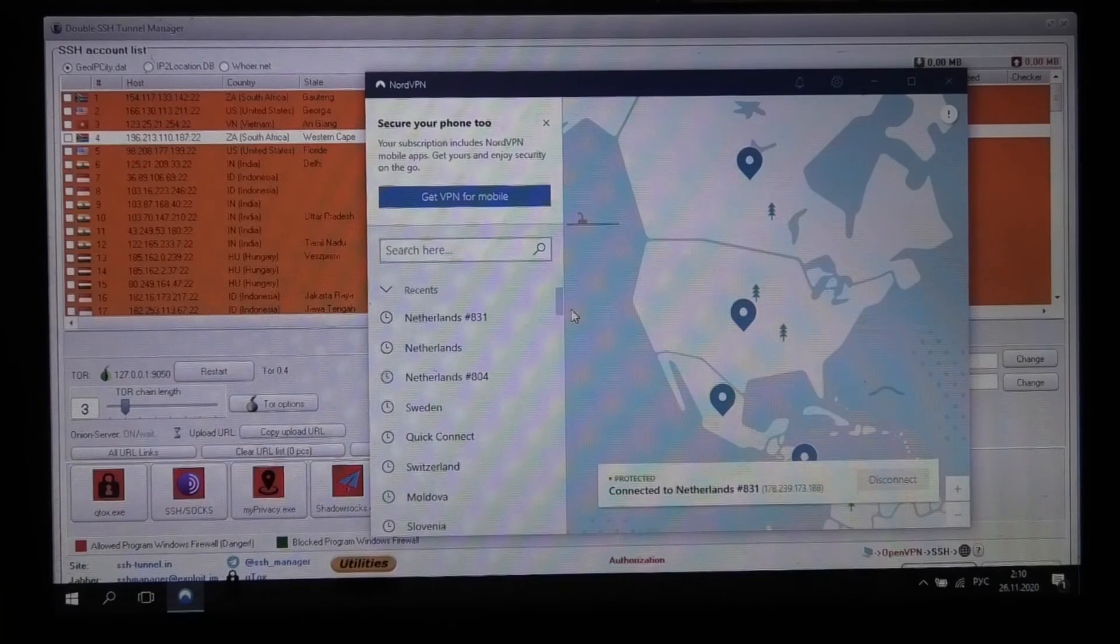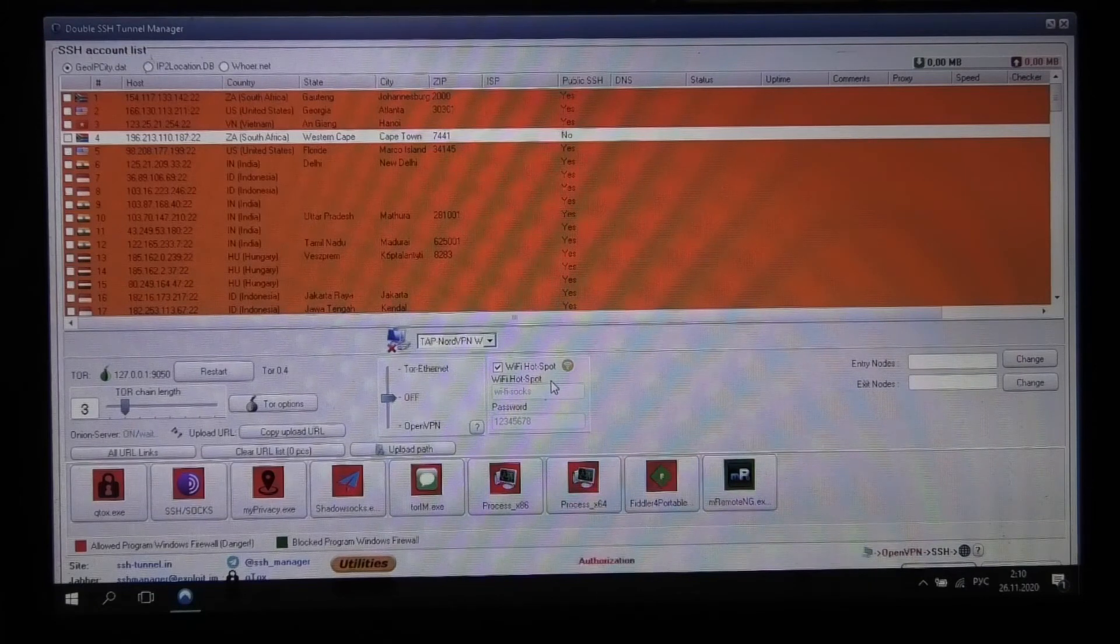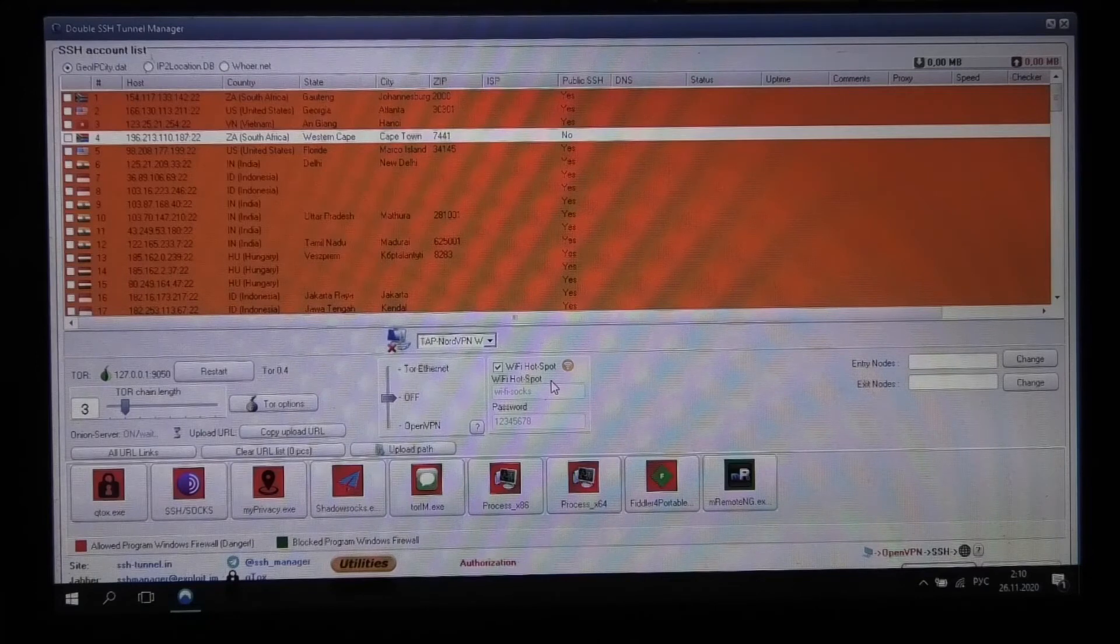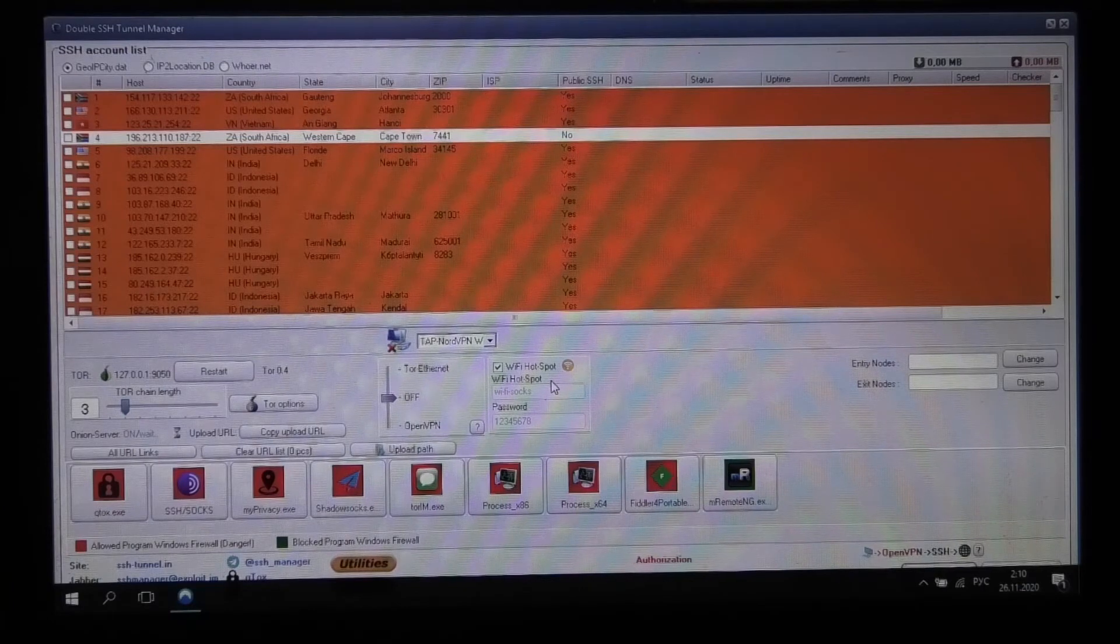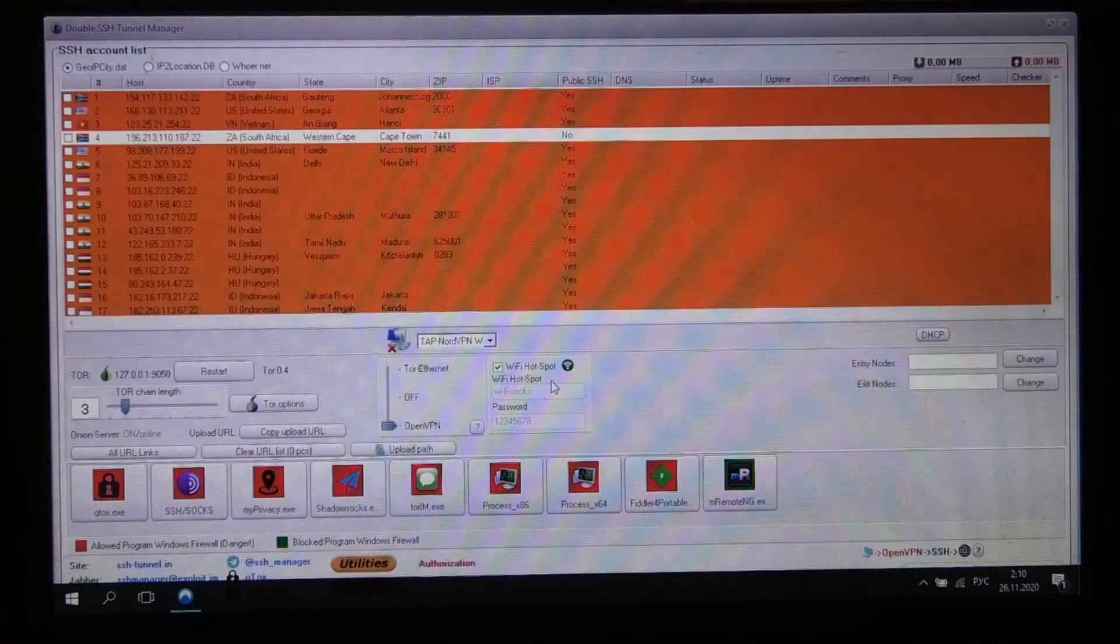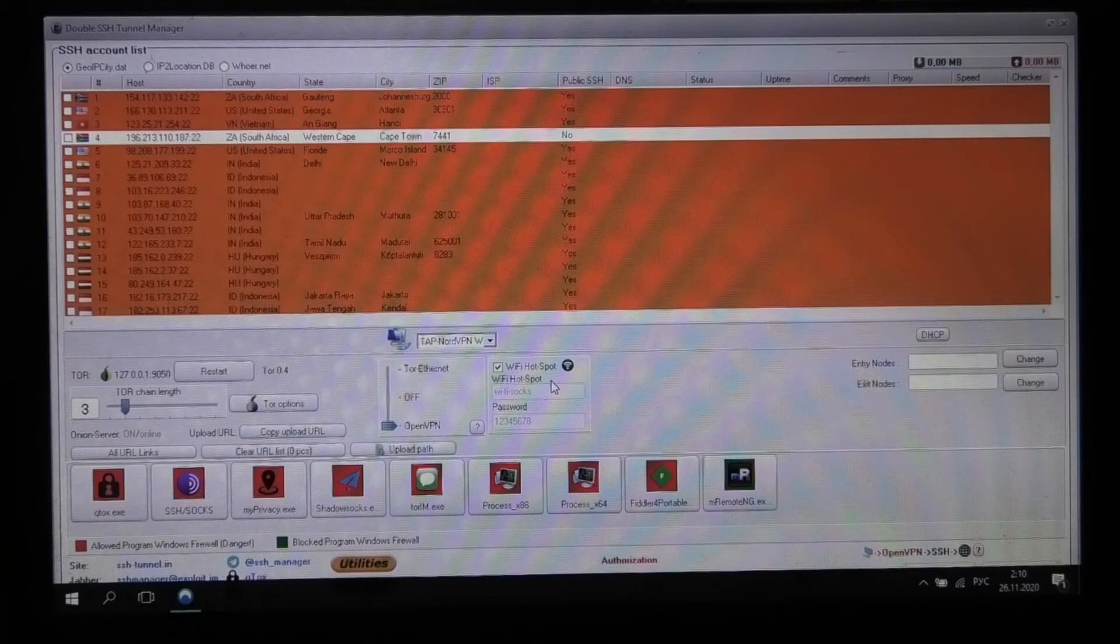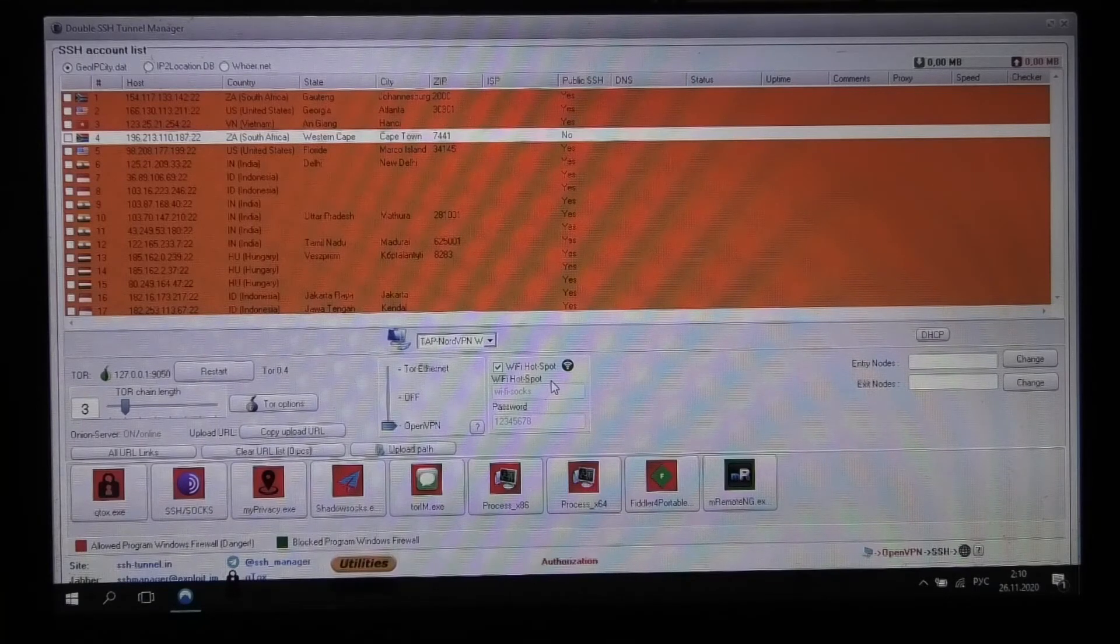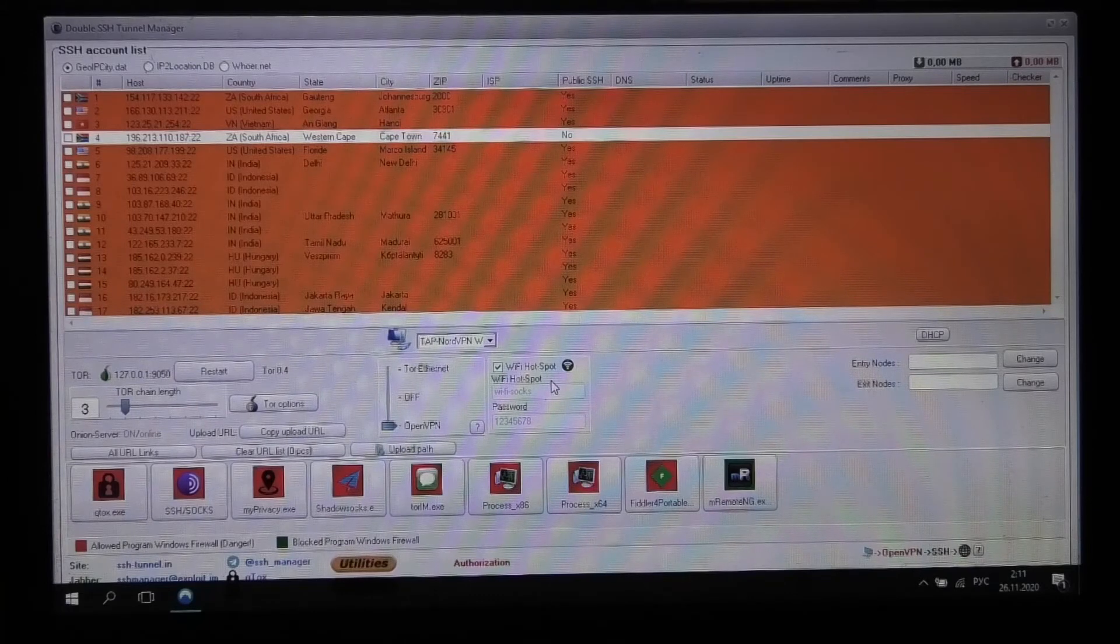So NordVPN automatically connects to the Netherlands. WiFi hotspot is active. After a while, the adapter will be activated too. Then SSH manager will start working. The adapter is active. WiFi hotspot icon has become green. Now this WiFi hotspot is sharing our VPN connection. You can use both Ethernet and WiFi connection.